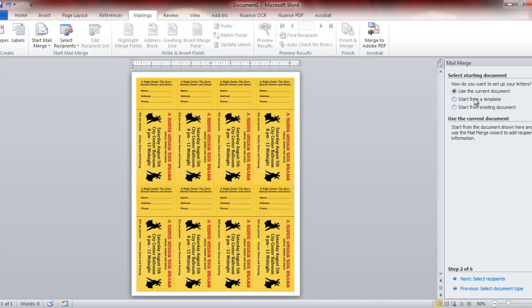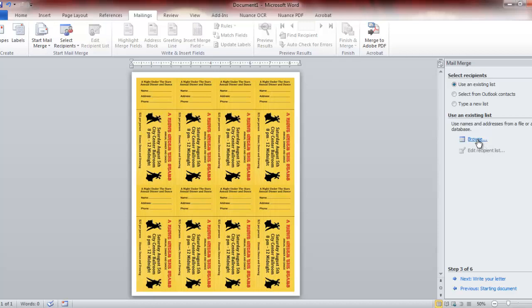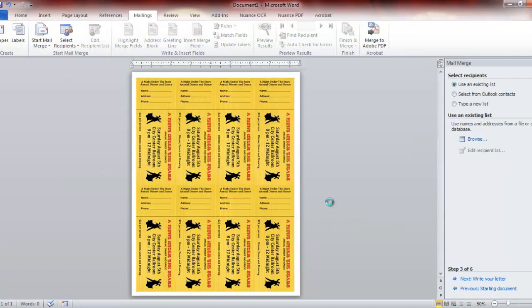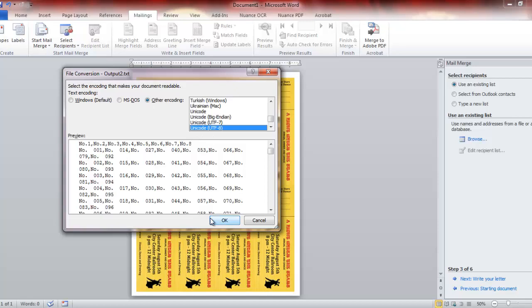We're going to go to mailings, start mail merge. I use the step by step. Now the document we want to use is letter. We're going to continue to step two. We're going to continue to use the current document. Step three, we're going to browse for the Number Pro data file that we created earlier.